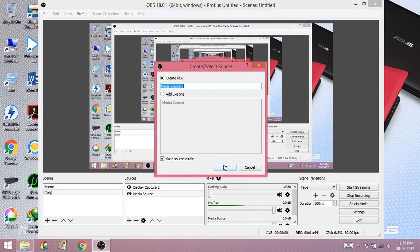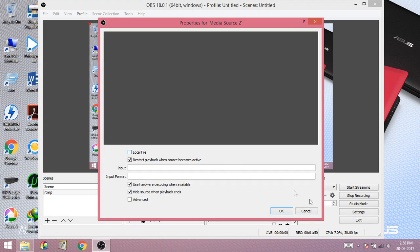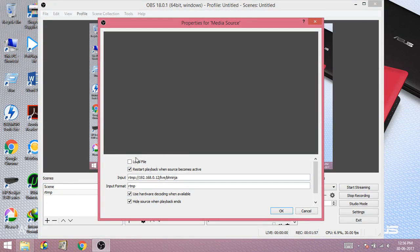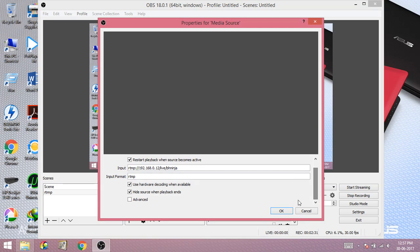Let me show you the media source I created. Uncheck the local file option. Then in the input field, write: RTMP colon forward slash forward slash, then the IP address of this streaming PC, then slash live, then slash and your stream key. The stream key can be anything you want. This stream key has to match exactly what you place on the gaming PC — both must be the same, otherwise the streaming will not work.